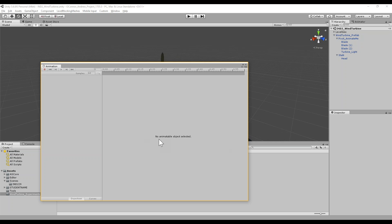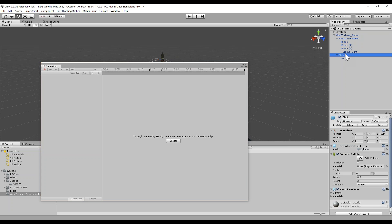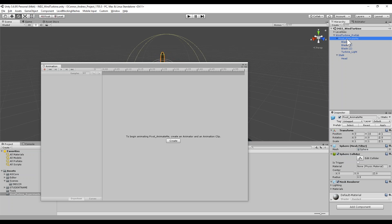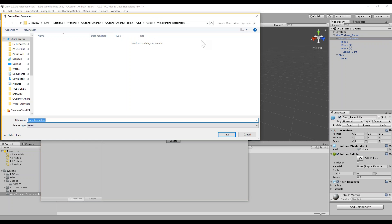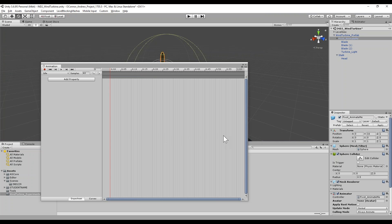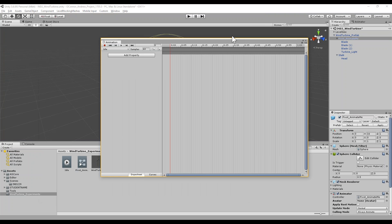In the animation window it says 'no animatable object selected.' We select the object that we want to animate. You can select any object, but you need to ask yourself: what do we want to have the animator on? Moving forward, I've labeled it 'Animate Me' because I knew ahead of time — it's because we want this object to spin. We put the children inside so we can see what will happen. When we select the pivot, I'm going to hit Create. Unity does a great job of asking where we want these files to go. It's going to say where do we want this animation clip saved. Right away you see this window has now been updated.